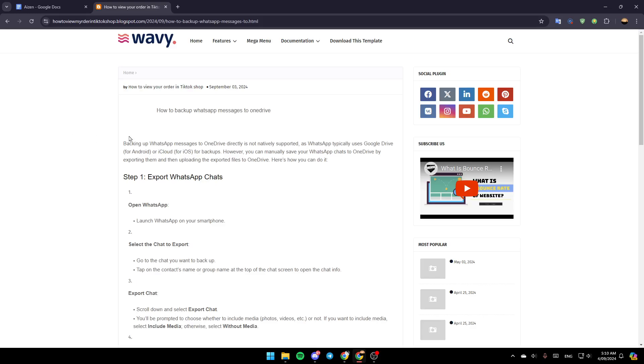Backing up WhatsApp messages to OneDrive directly is not natively supported, as WhatsApp typically uses Google Drive for Android or iCloud for iOS for backups.